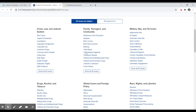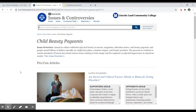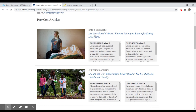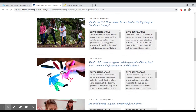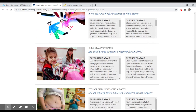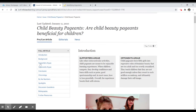So if you're interested in child beauty pageants, you can select that. You can also search at any point using the search box. What it will do is give you a series of pro-con articles — in this case, information on eating disorders, childhood obesity, child abuse, beauty pageants, etc. They'll tell you the pro and con side. When you click on that particular resource, it will walk you through the background information and then give you both the supporter's and the opponent's argument.